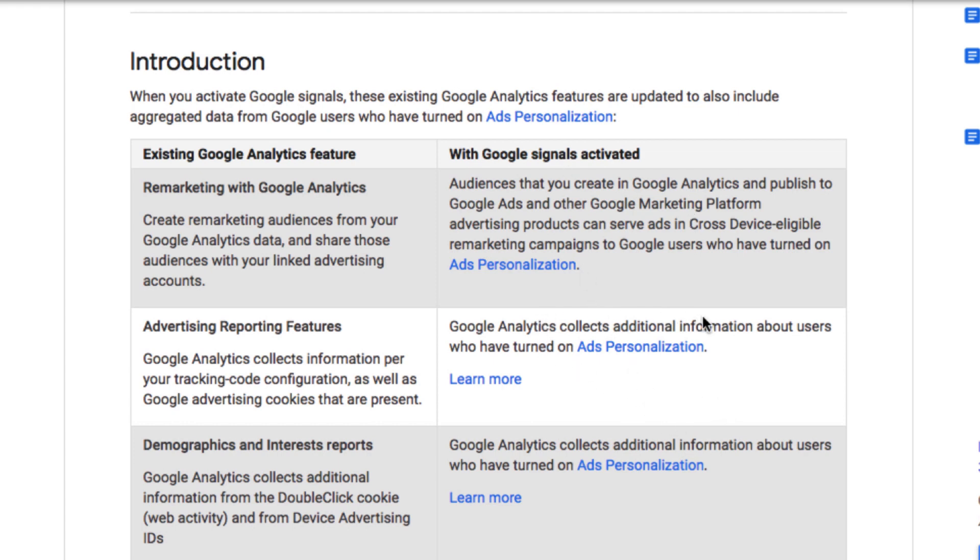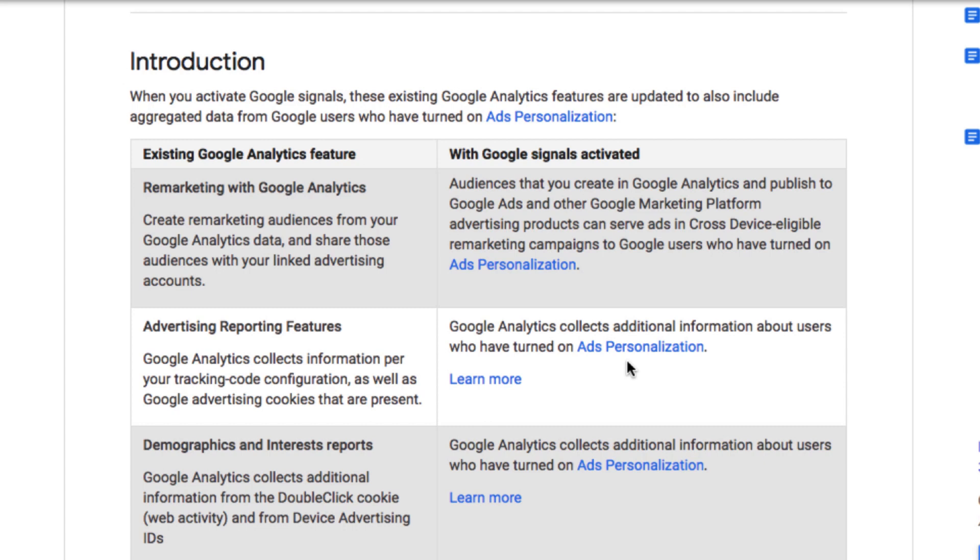It will collect additional information about users who have turned on ad personalization. There is a setting in Google Ads where you can enable or disable, and based on that it will show personalized ads. If you turn off that setting it will show some irrelevant ads which is not useful, so it's better to have a personalized ad.